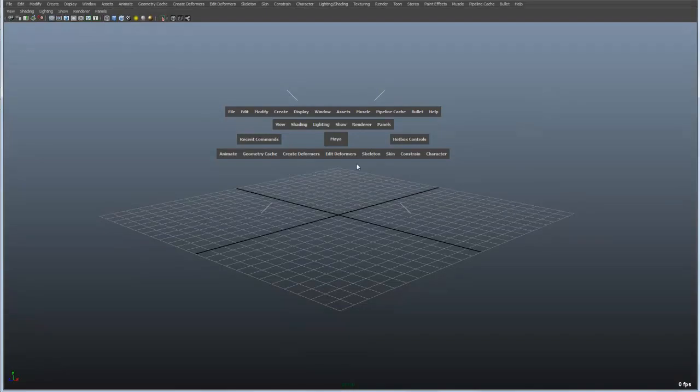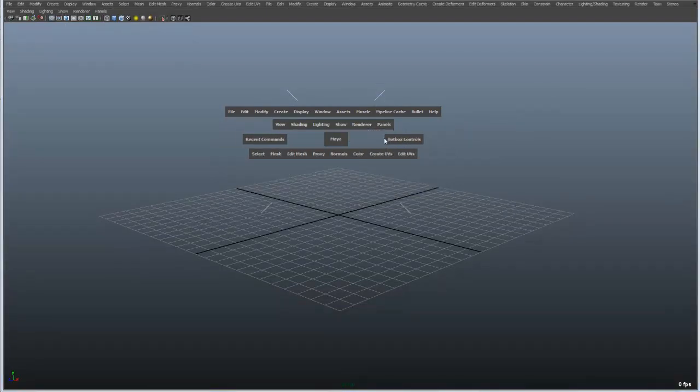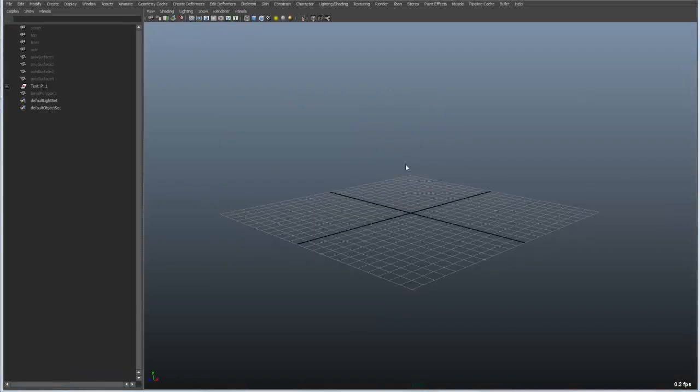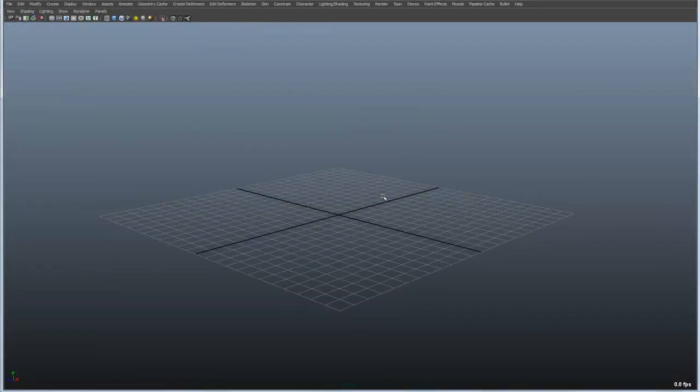And if we don't want to have the status line open we can do that through the hotbox controls. We can go to polygons, we can go to surfaces, and that just makes it really easy to swap back and forth the focused sets of tools that you happen to be working on.